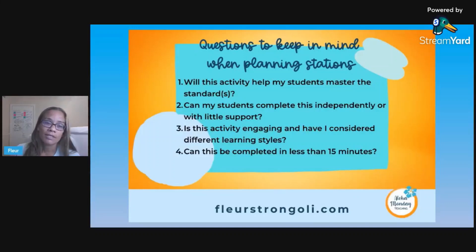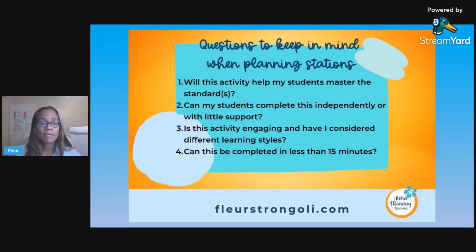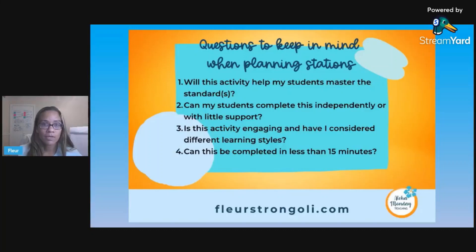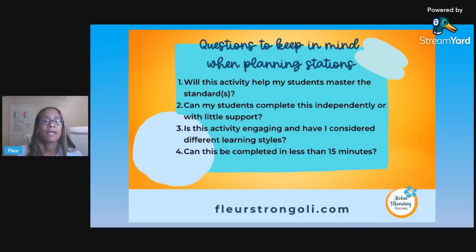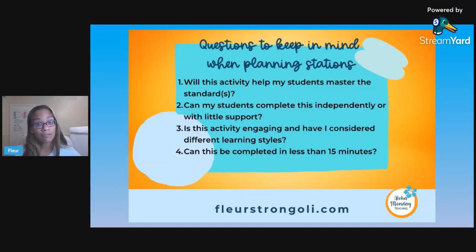When planning your stations, the first thing to consider is whether the activity will help your students master the standards or objectives you're covering. You also want to think about whether students can complete it independently or with little support — you don't want it to be too difficult since they have a timeframe. Ask yourself: is this activity engaging, and have I considered different learning styles, like kinesthetic or visual learners? And can it be completed in less than 15 minutes? I usually do 12 to 13 minutes, so plan for activities that can be done in 15 minutes or less, with extensions if they finish early.